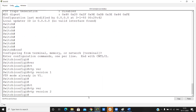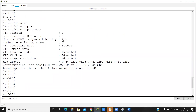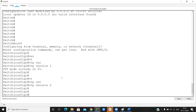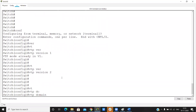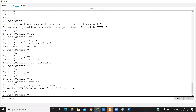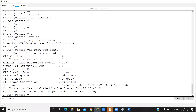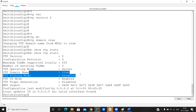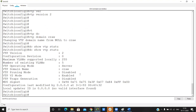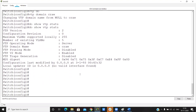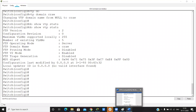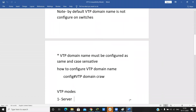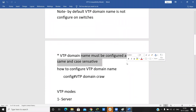If we want to change the VTP domain name, check 'show vtp status' — the domain name is currently null. To set it, run 'vtp domain <name>' in global configuration mode. Note that the VTP domain name is case-sensitive.